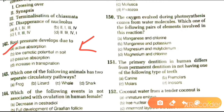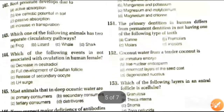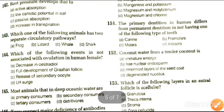Next question: which of the following animals has two separate circulatory pathways? Options are frog, lizard, whale, and shark. The answer is whale.